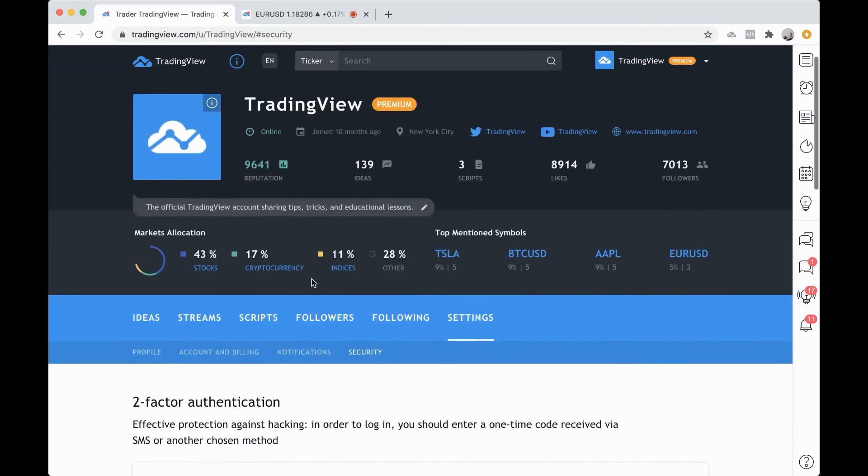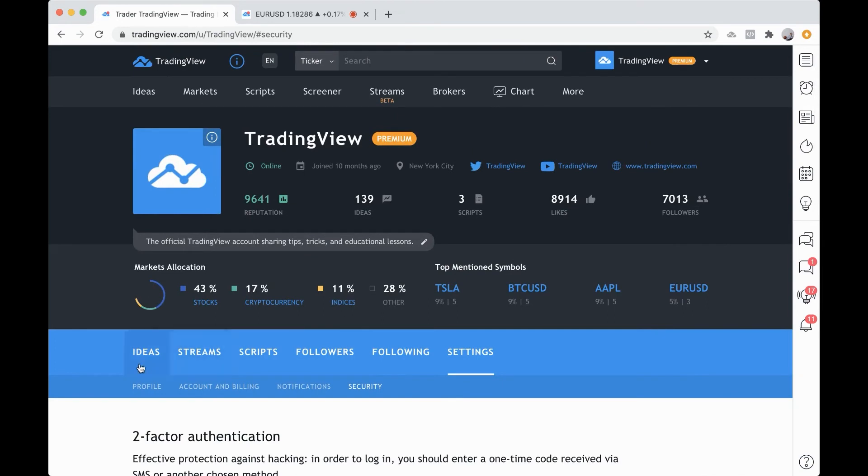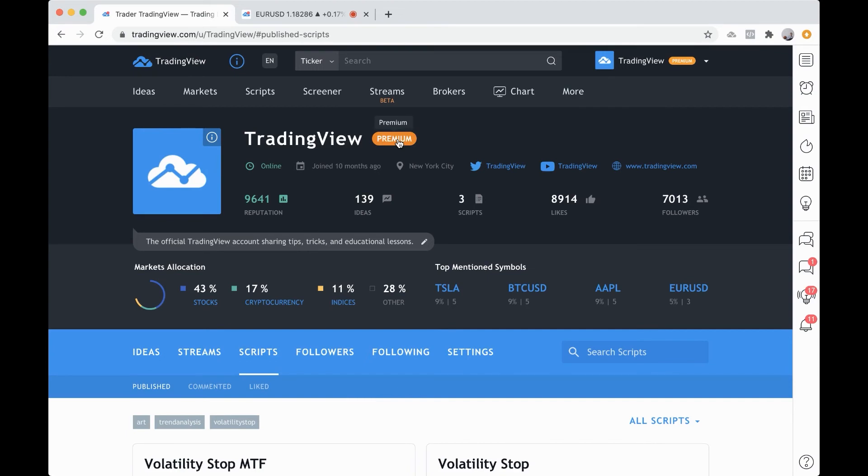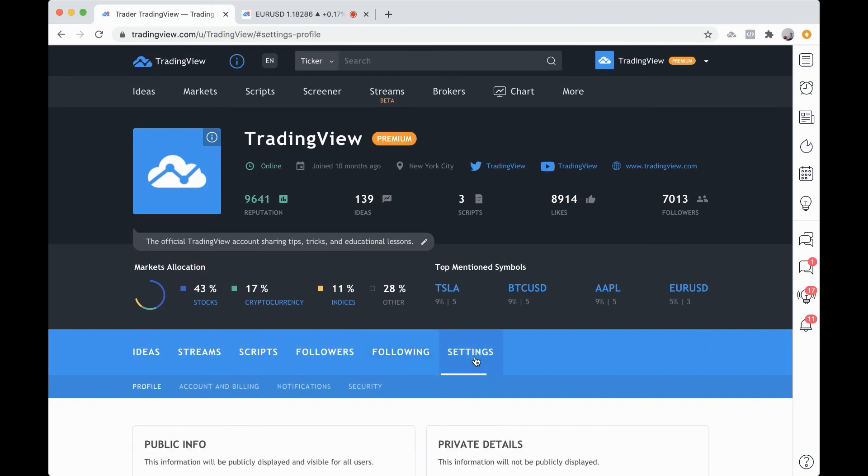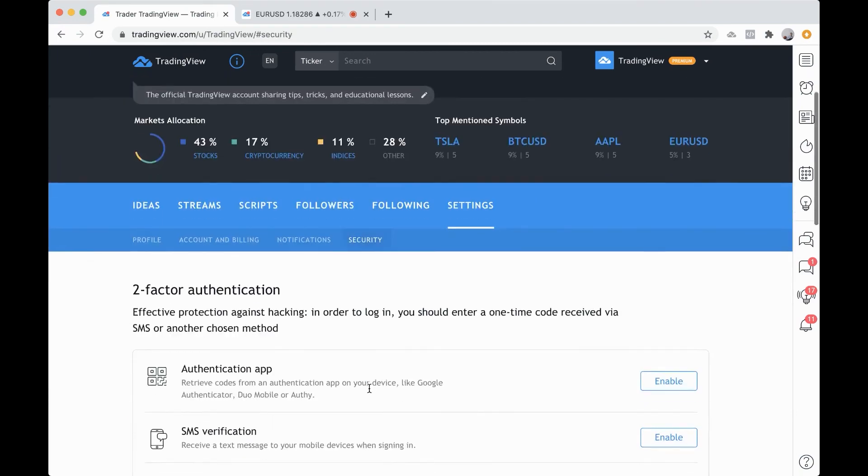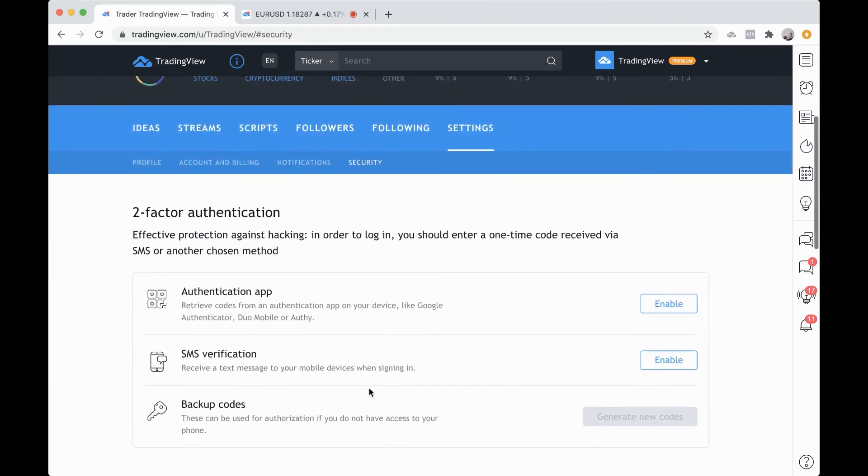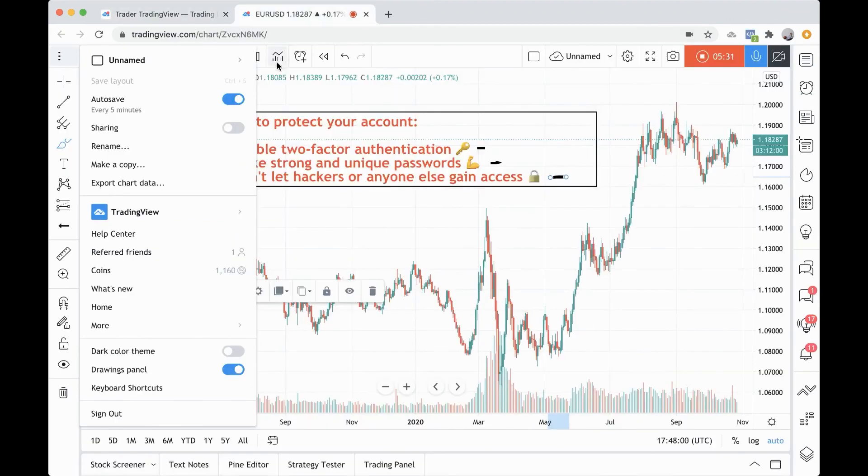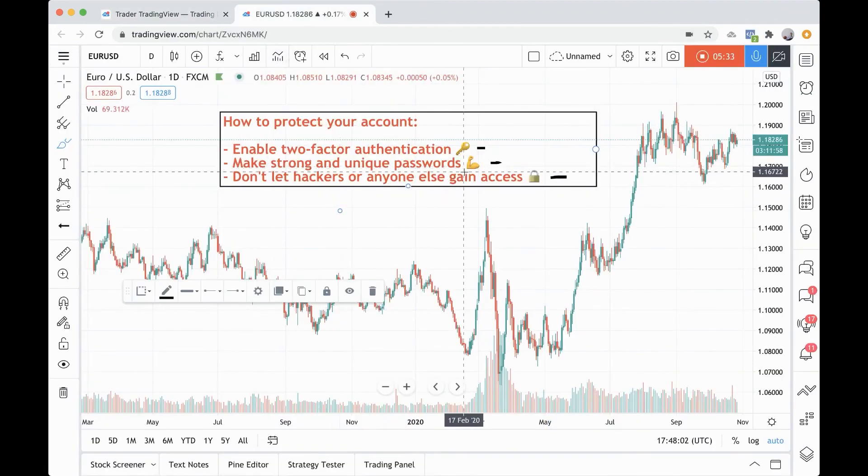We hope this video helped you, and we know how important it is to have your ideas, your live streams, your scripts and other information on your profile. Especially if you're a paid plan holder. Let's say you have a premium plan—you want to make sure you secure that plan as much as possible. We recommend that you follow these steps: go to security, enable two-factor authentication, and lastly, make sure your passwords are strong and unique.